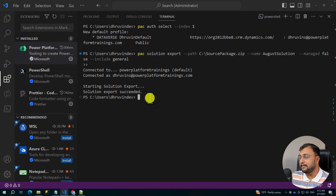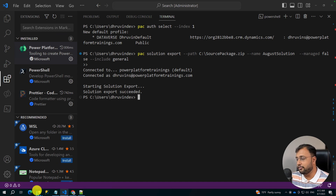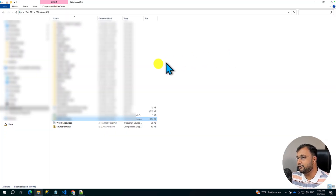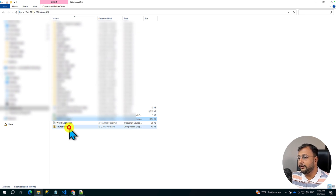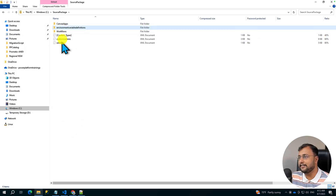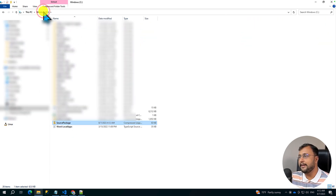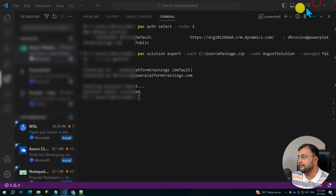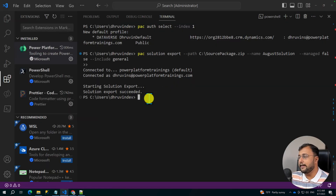Now let's import that solution to the target environment. But before that, let me show you the exported package. When you go to your C drive, it should have source-package.zip. And here it is — source-package.zip. When you open that source package, you can see all the files inside my solution. Now we need to pick up this path and import it into our target environment.